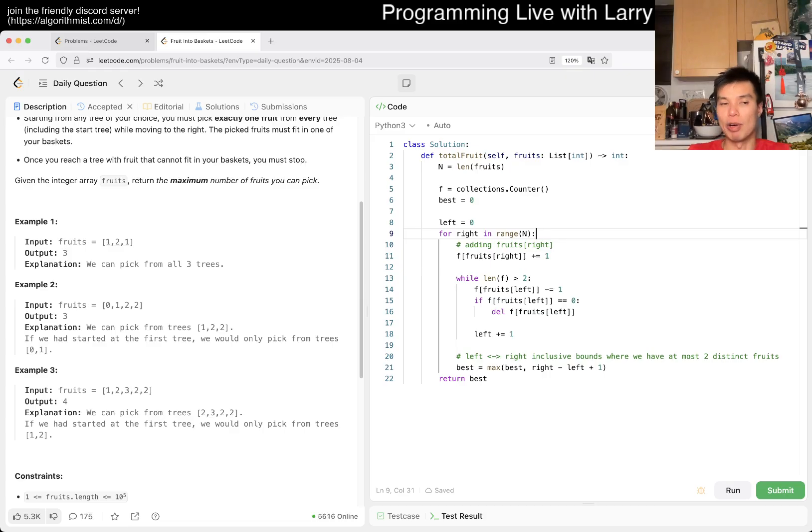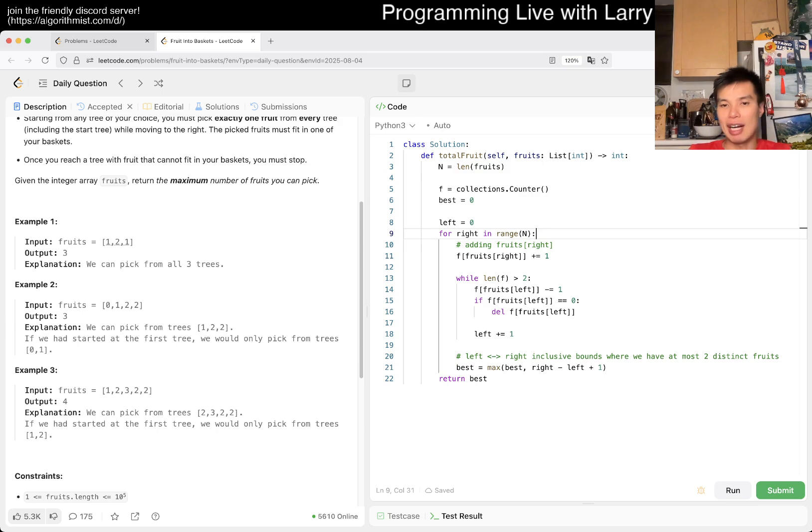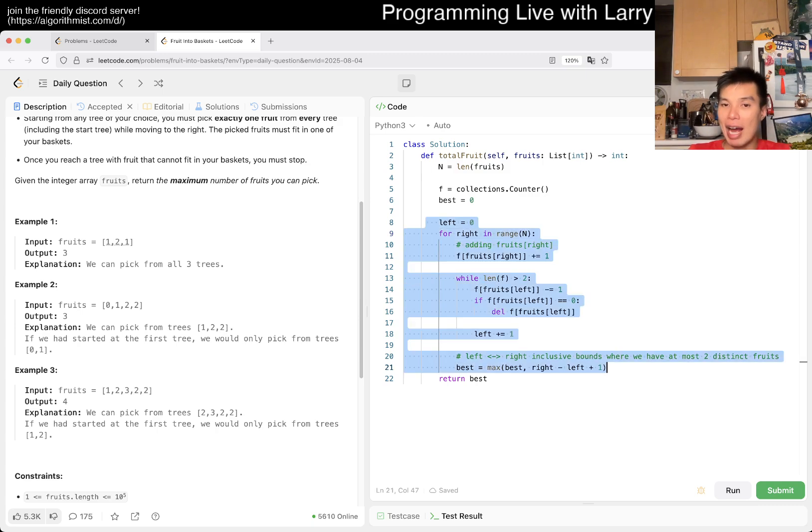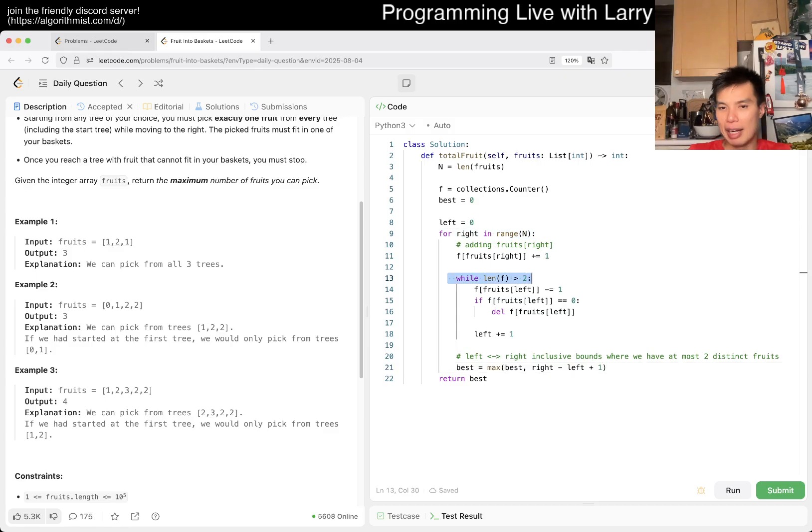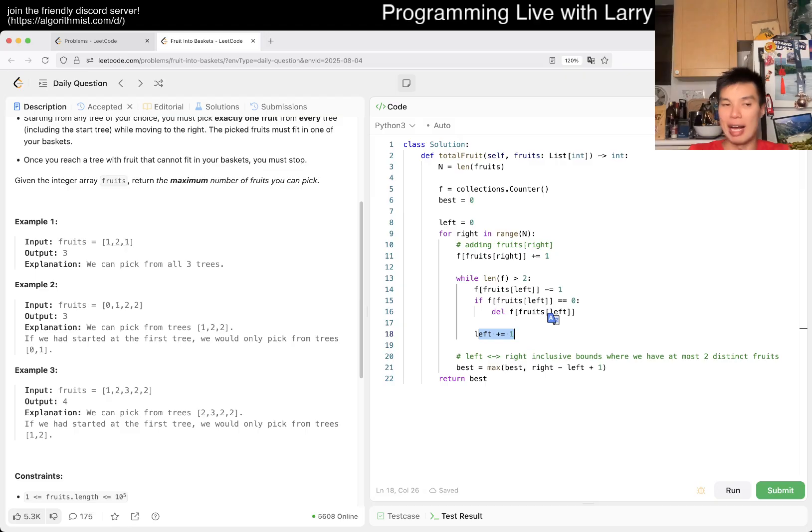The key thing about this analysis is that right is O(n). But left also goes up only n times, so it's going to be O(n + n) which is O(2n).